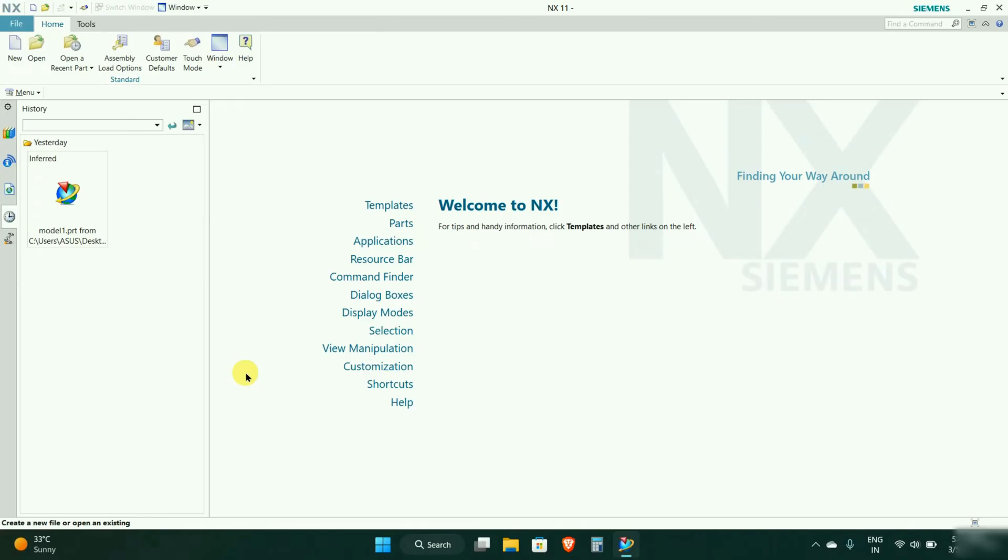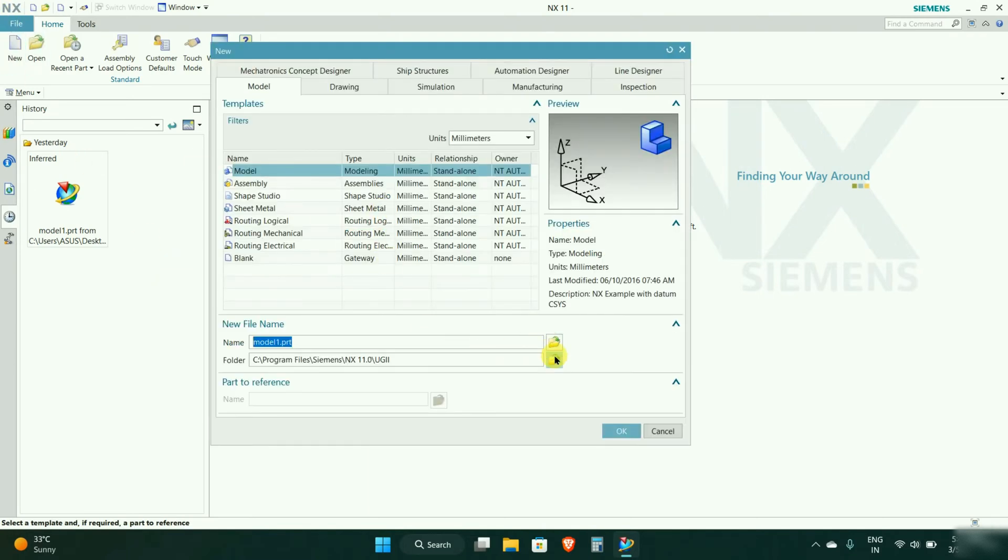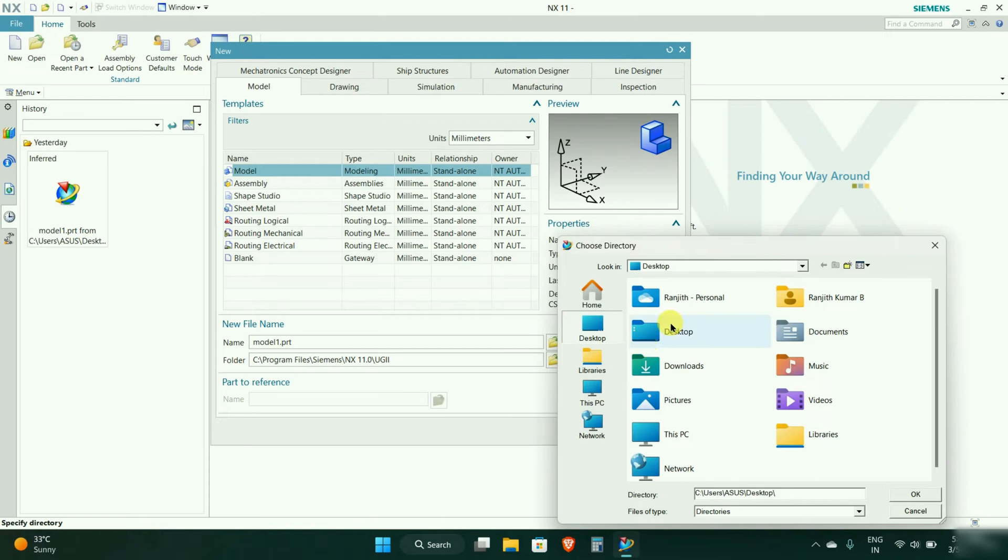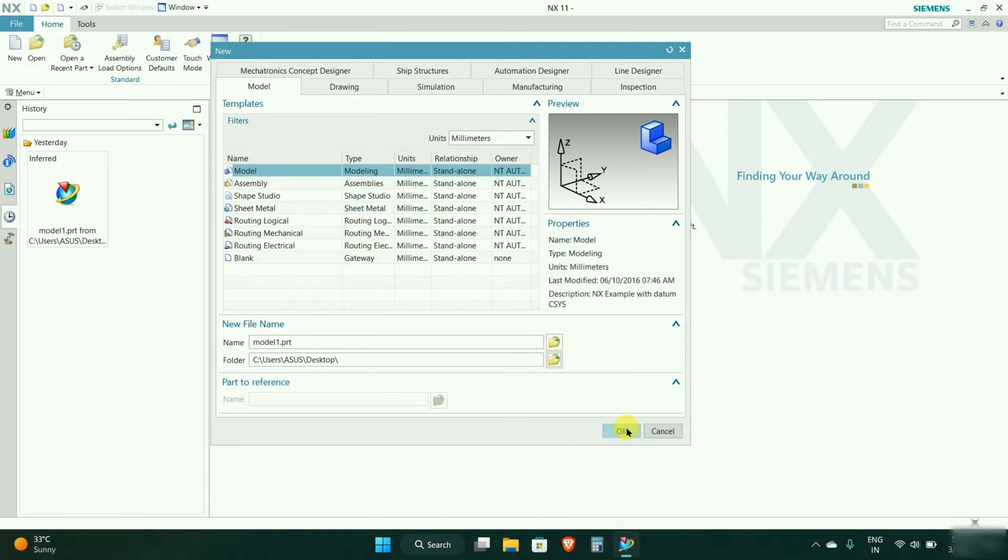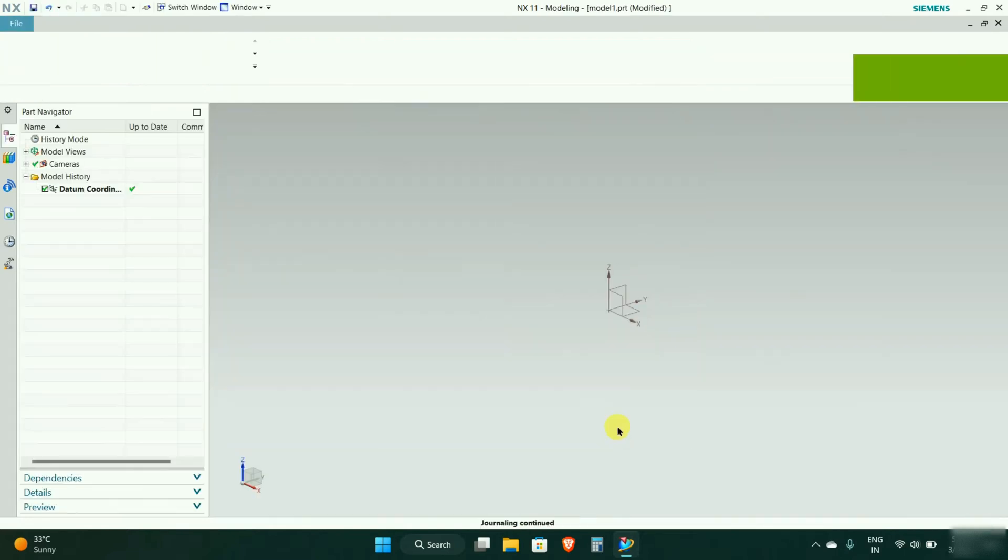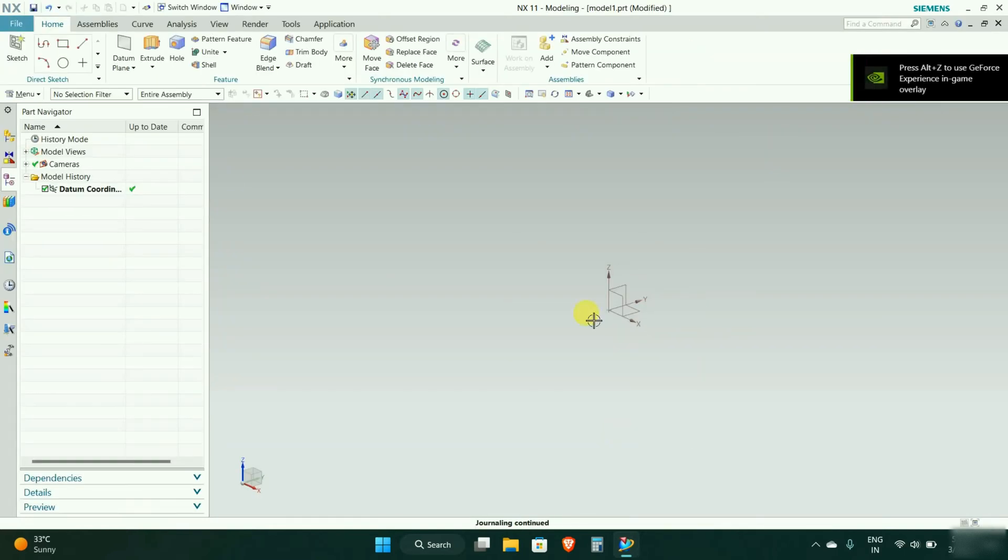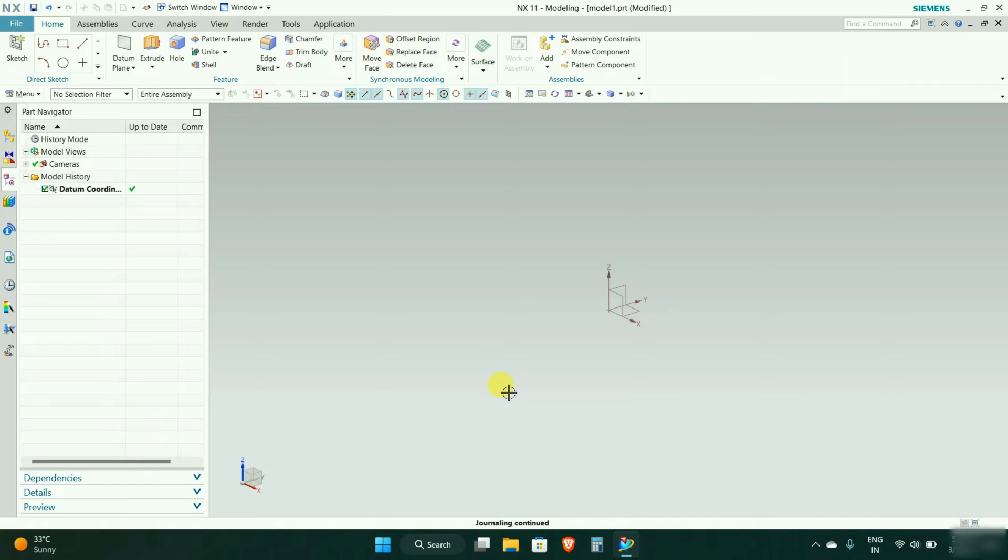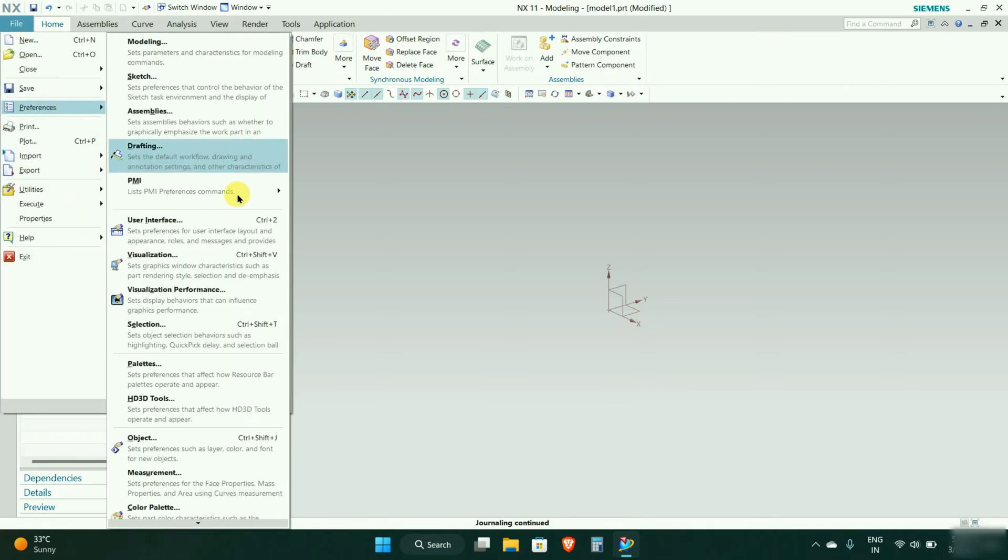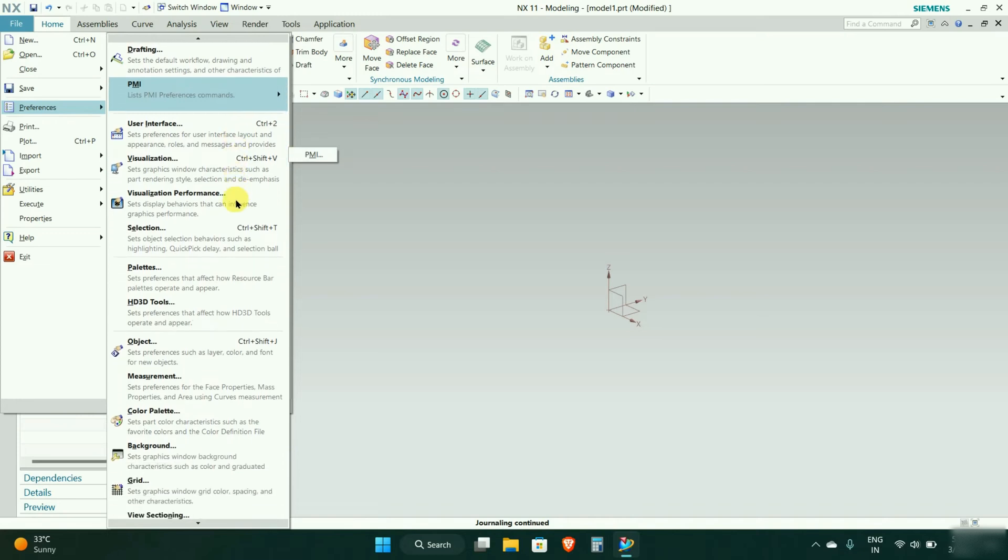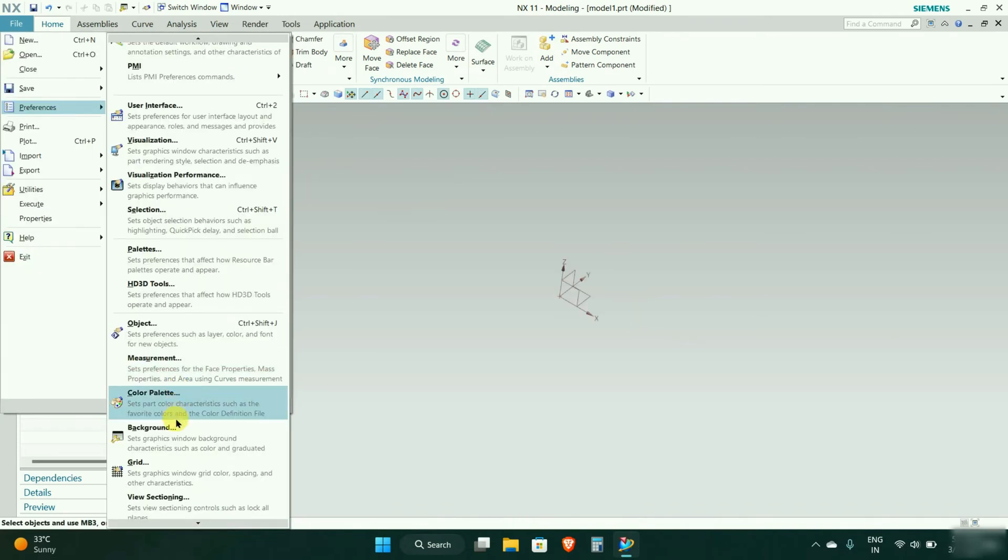Hello everyone, welcome to the channel. Today we will learn how to change the workbench background. Let's start. We will go to New Model. Currently the workbench color is gray, so we can change this by going to File, Reference, and then Background.